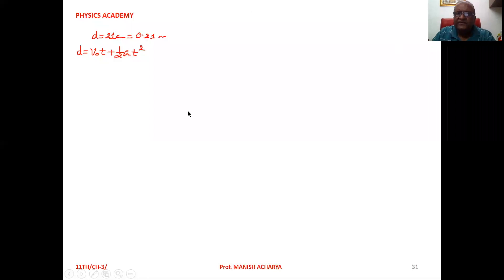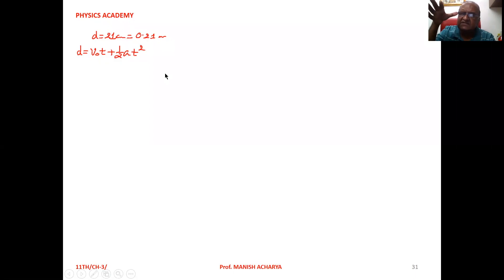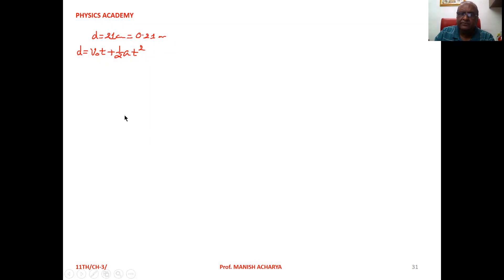Now, in this given example, the distance travelled is 21 cm, that is 0.21 m. When the scale is released, it implies that the initial velocity will be 0.